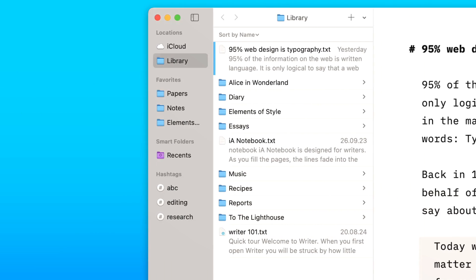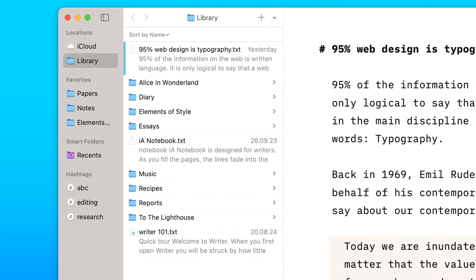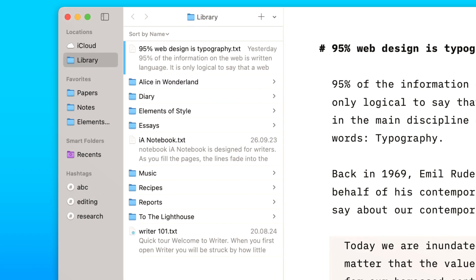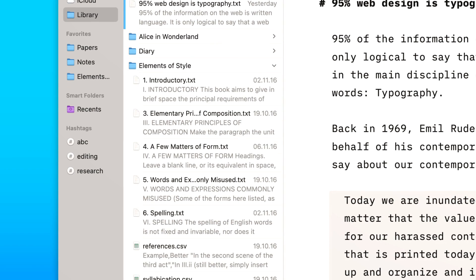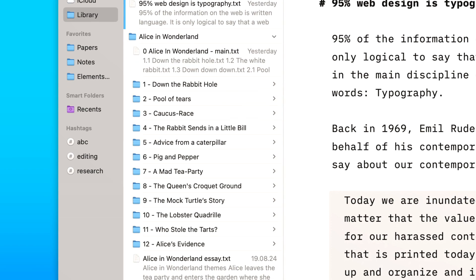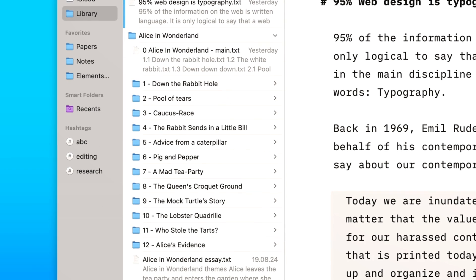Writer's latest version makes it easier to organize your work. You can expand a folder's contents without leaving your current location.